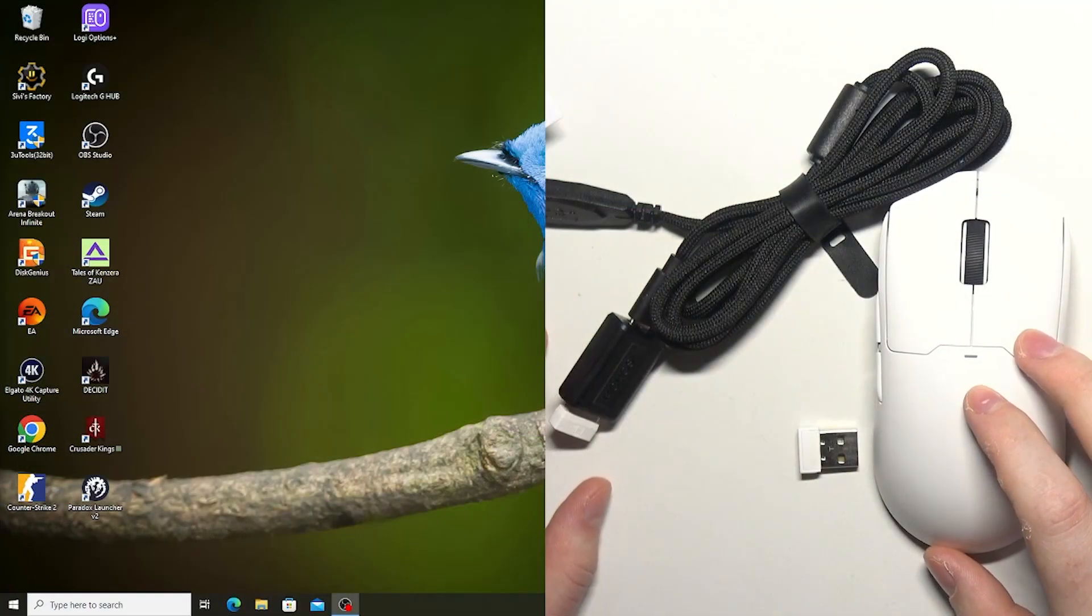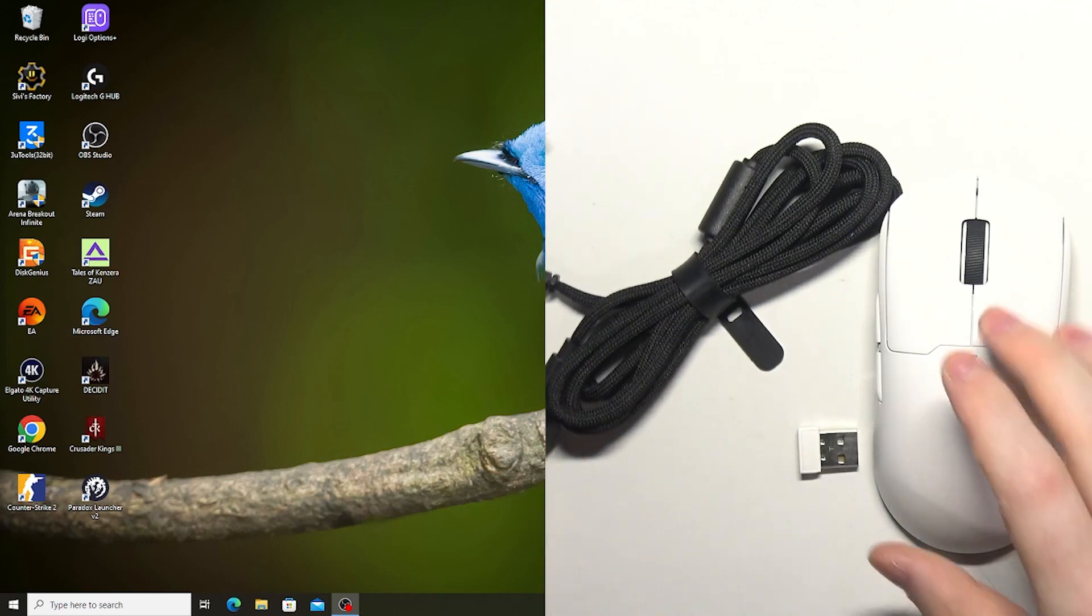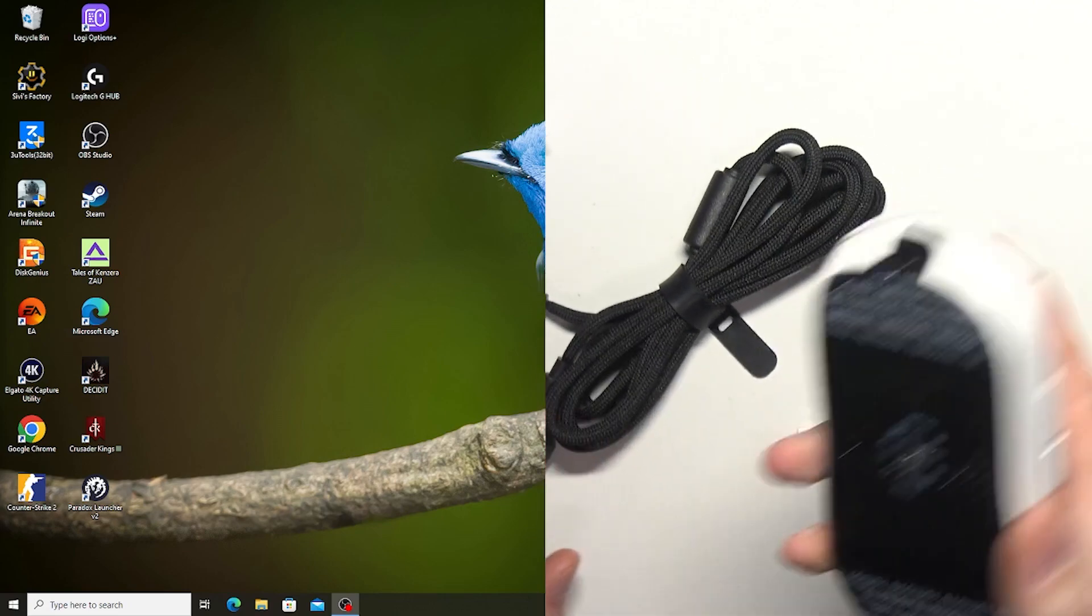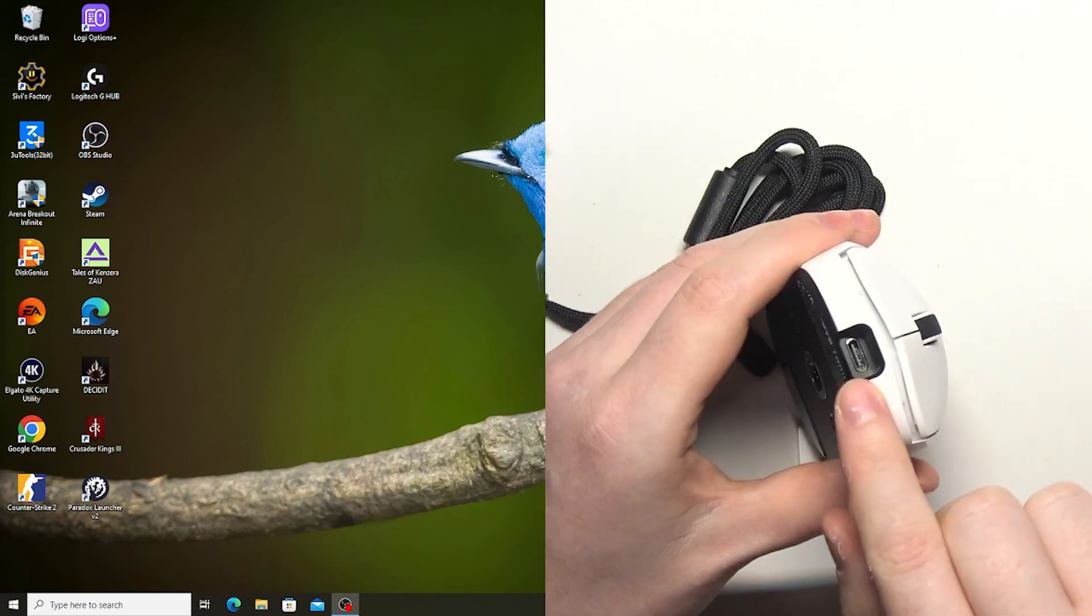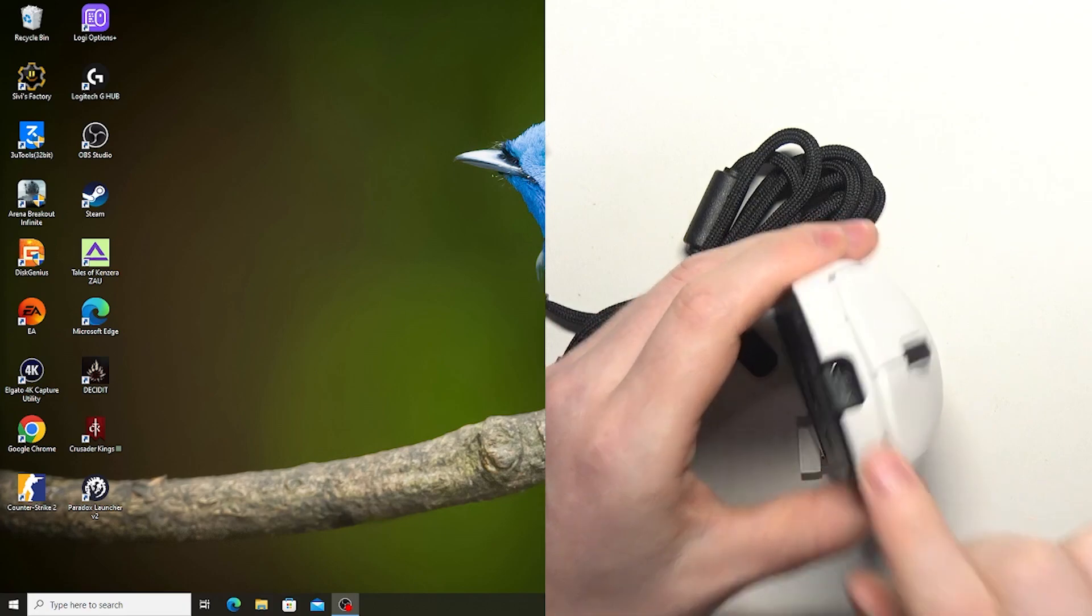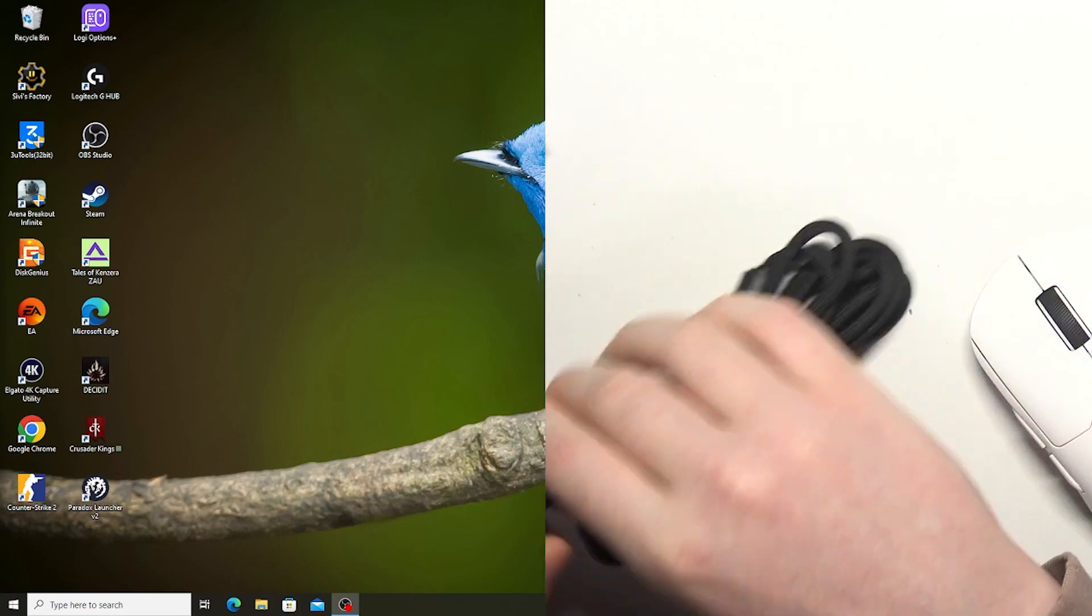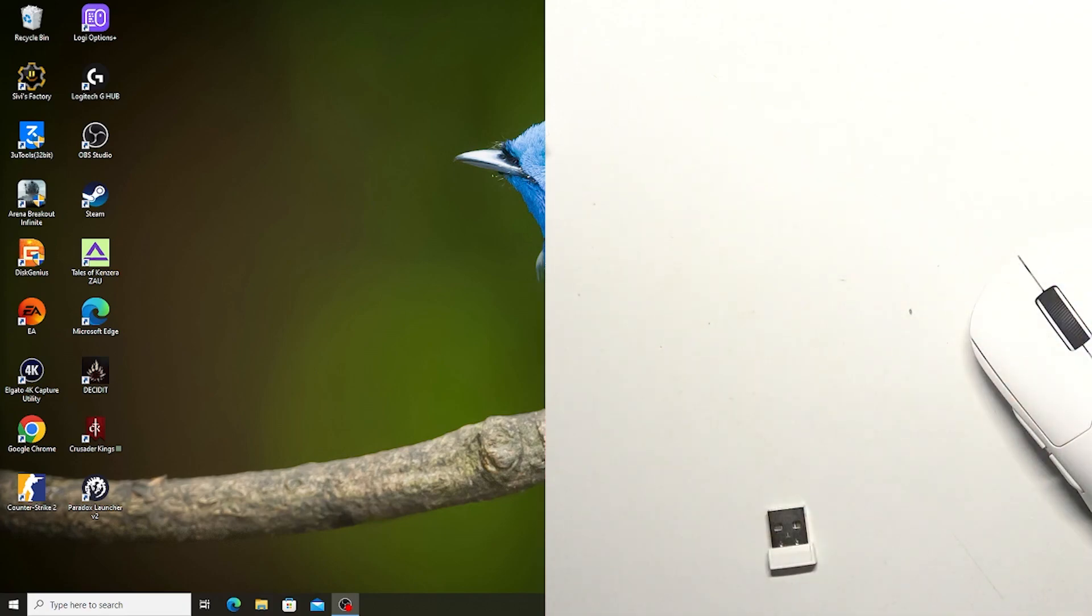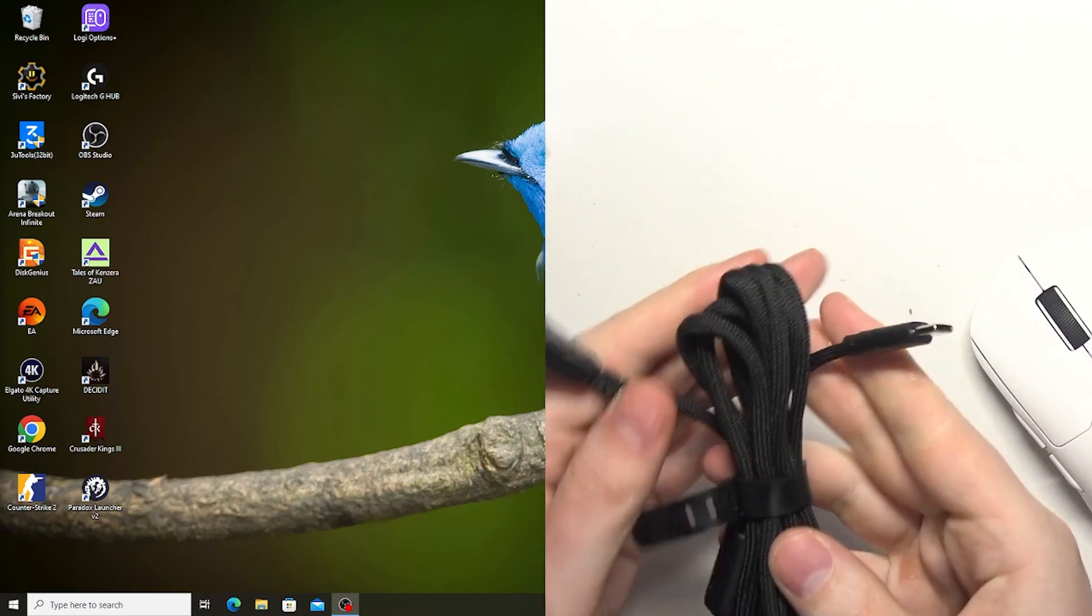So let's start with the cable version. So you have your mouse right here and then there's the USB-C plug right there and the mouse should come with the cable.